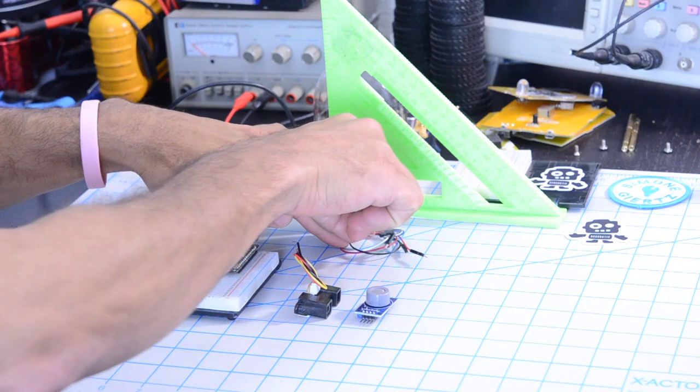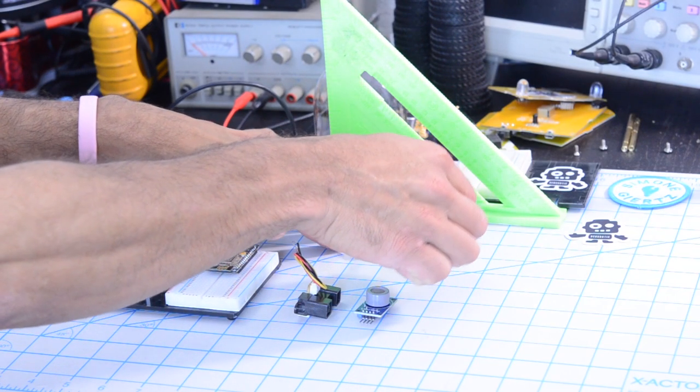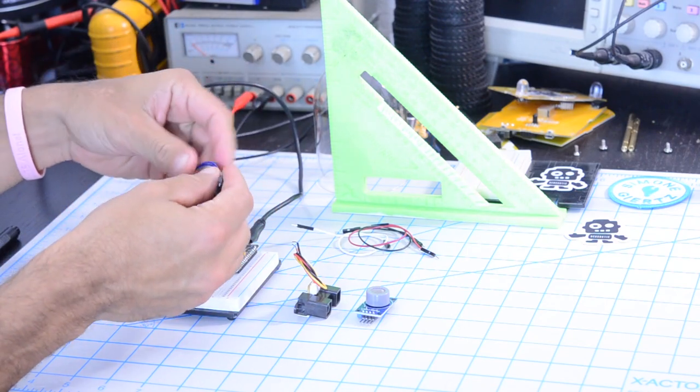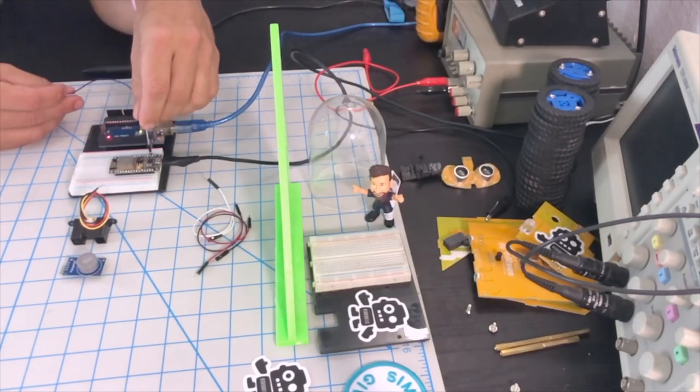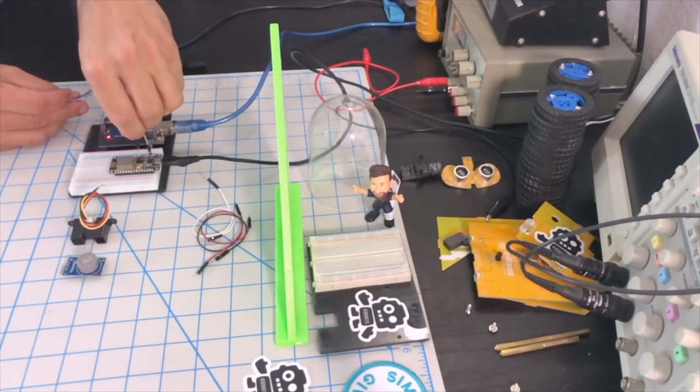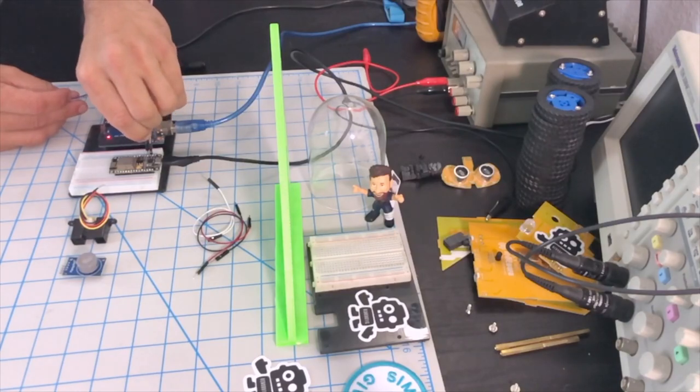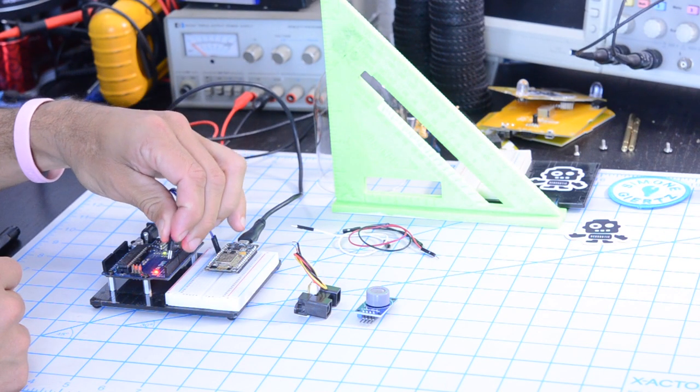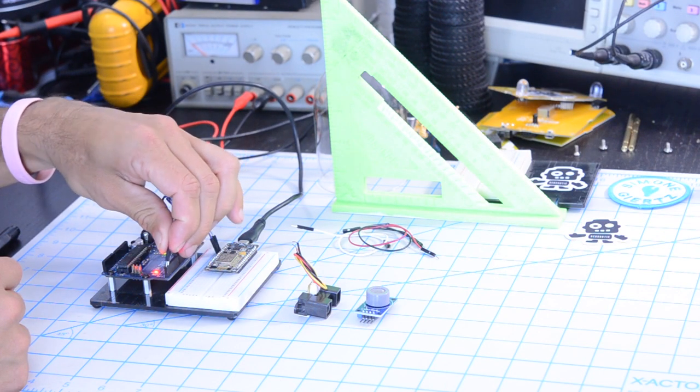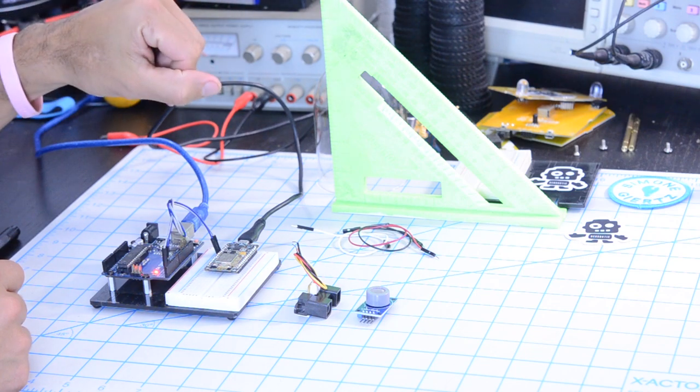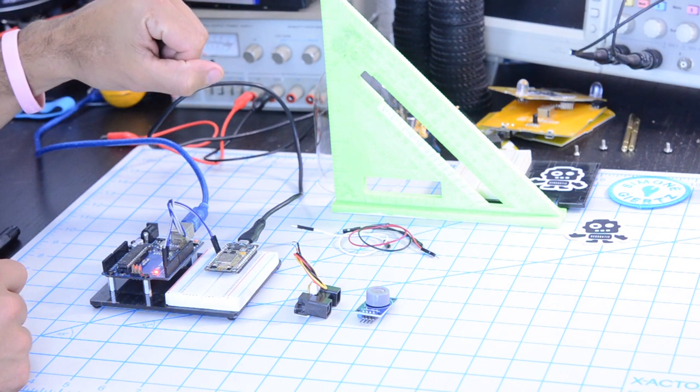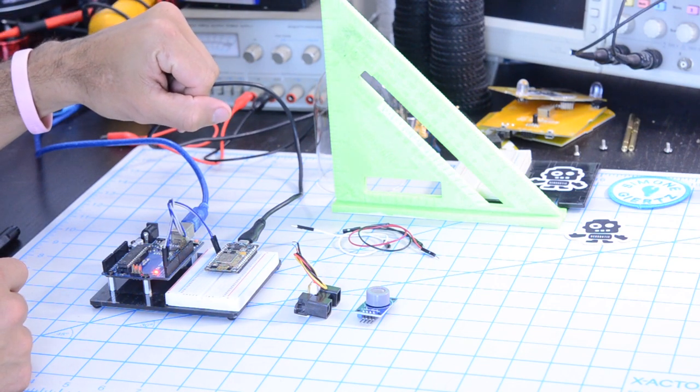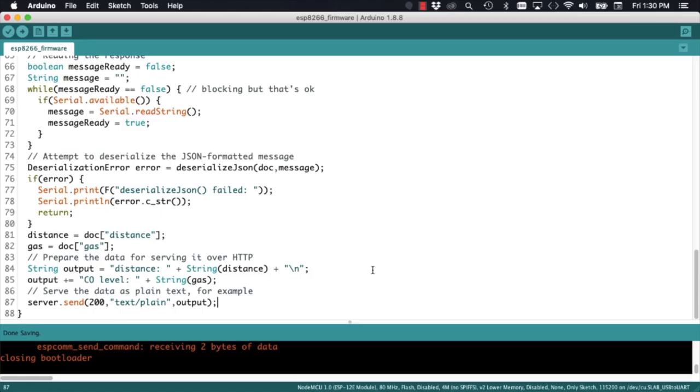With this done, we can move to connecting everything together. The RX pin on the ESP8266 will be connected to the TX pin on the Arduino Uno and vice versa for the RX pin on the ESP8266.